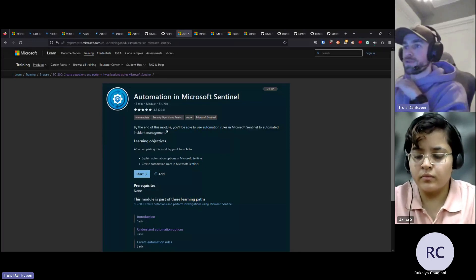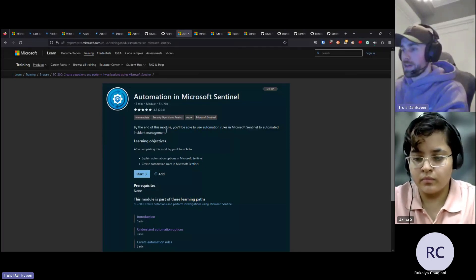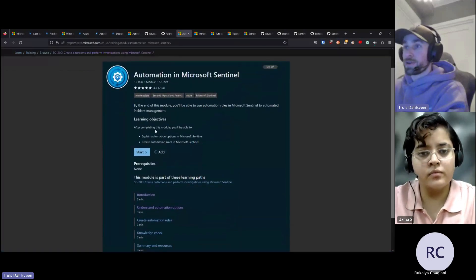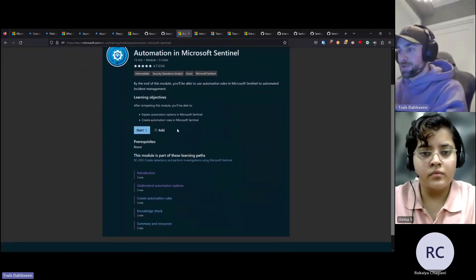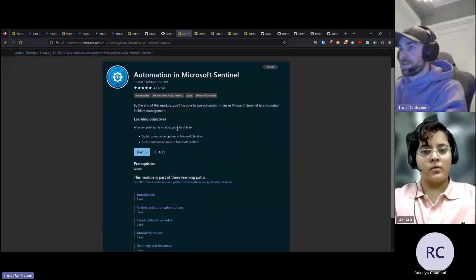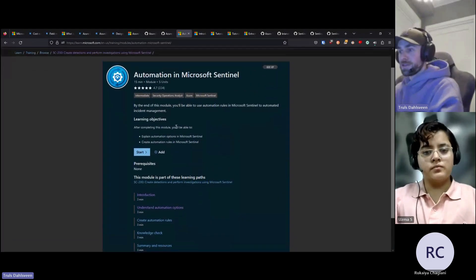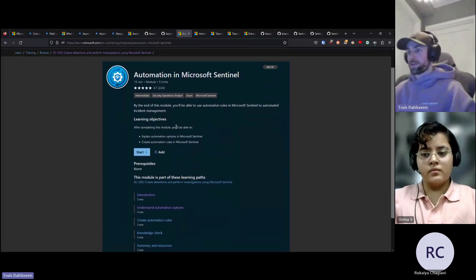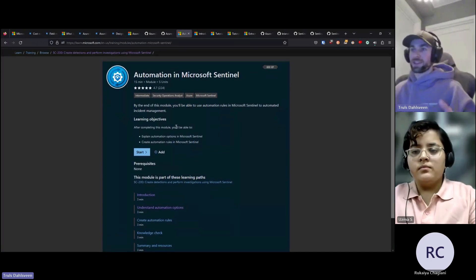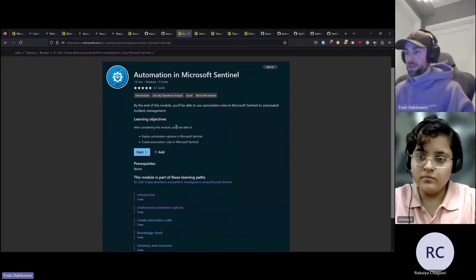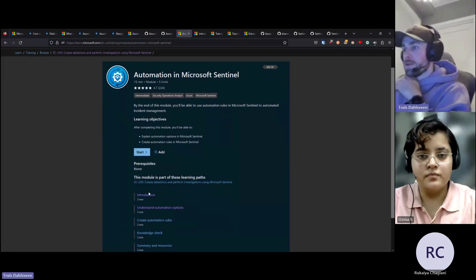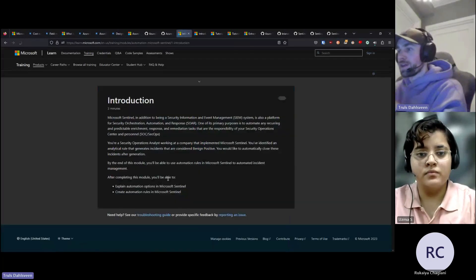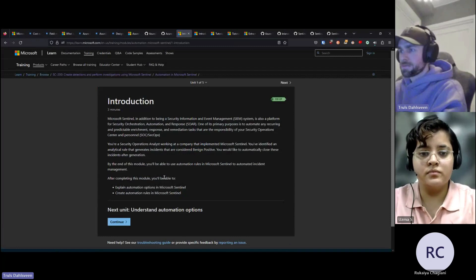The first tip I would start by giving is to look at the SC200. The SC200 is the security analyst certification. For everyone here who is a security analyst looking into this, the SC200 is a must-have certification. It dives into the different kind of automations you can do in Microsoft Sentinel.